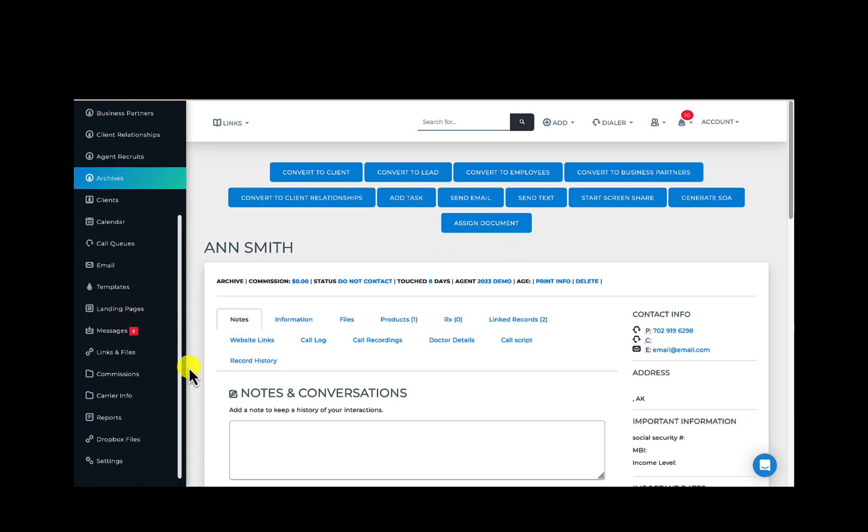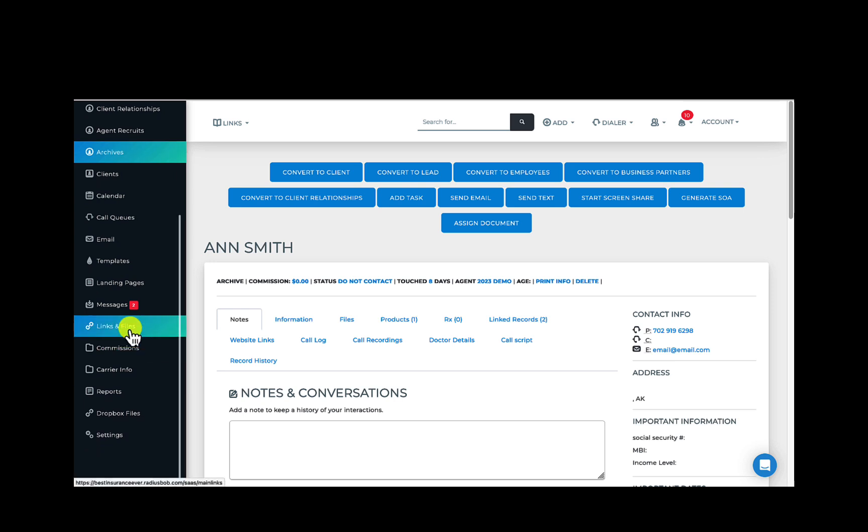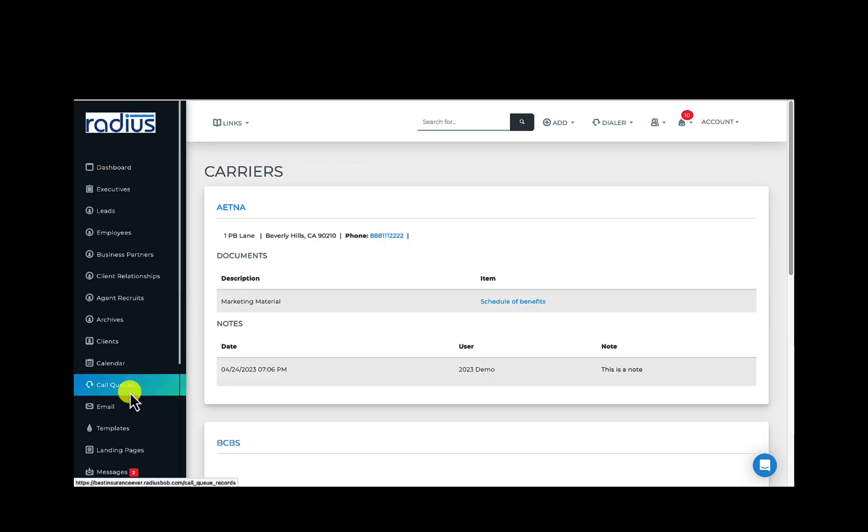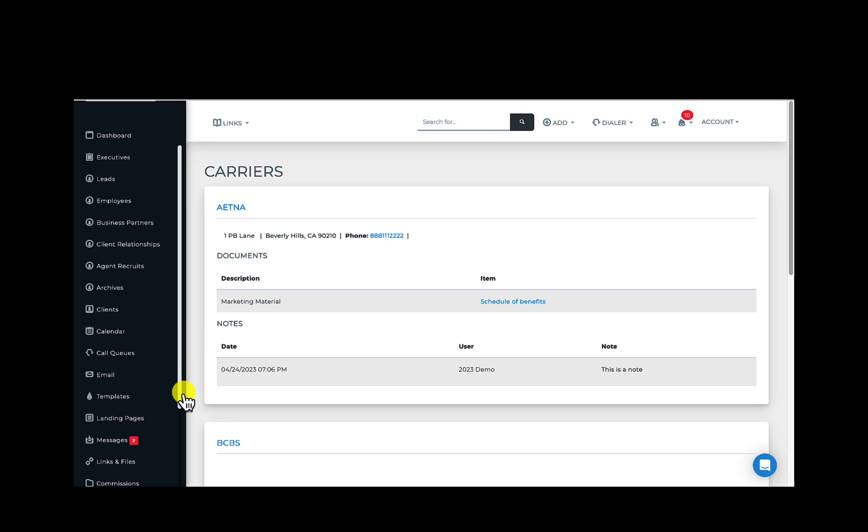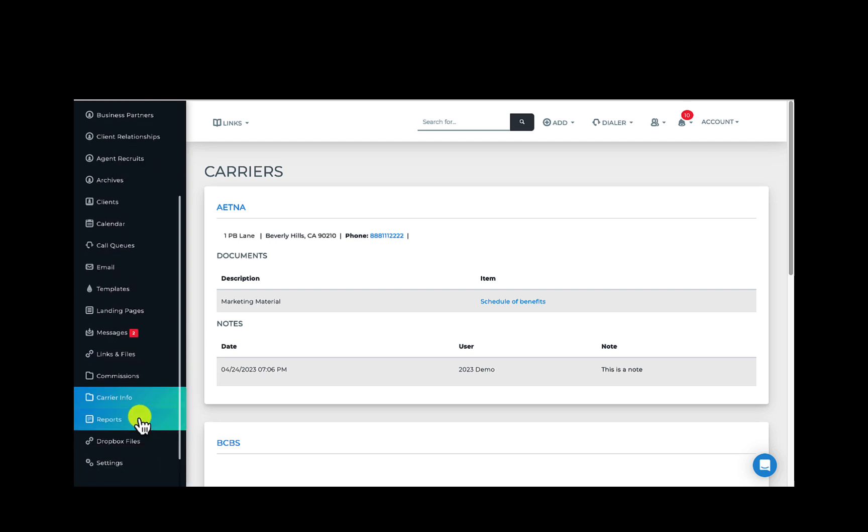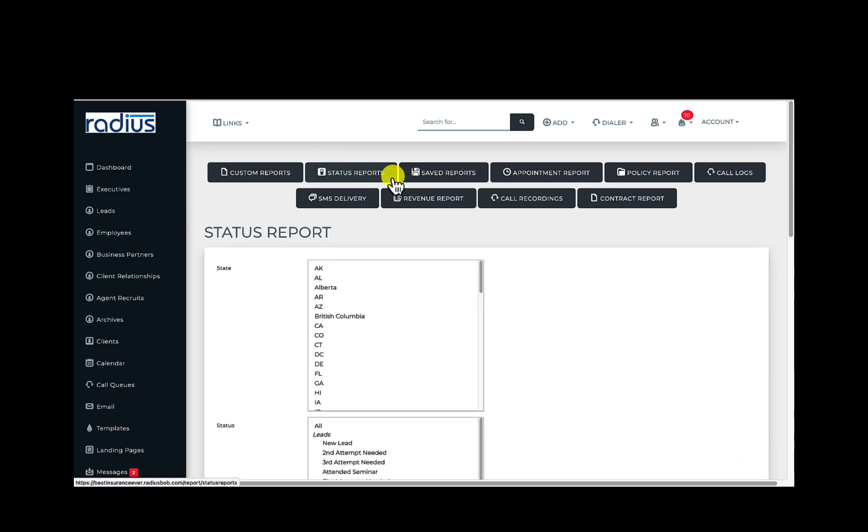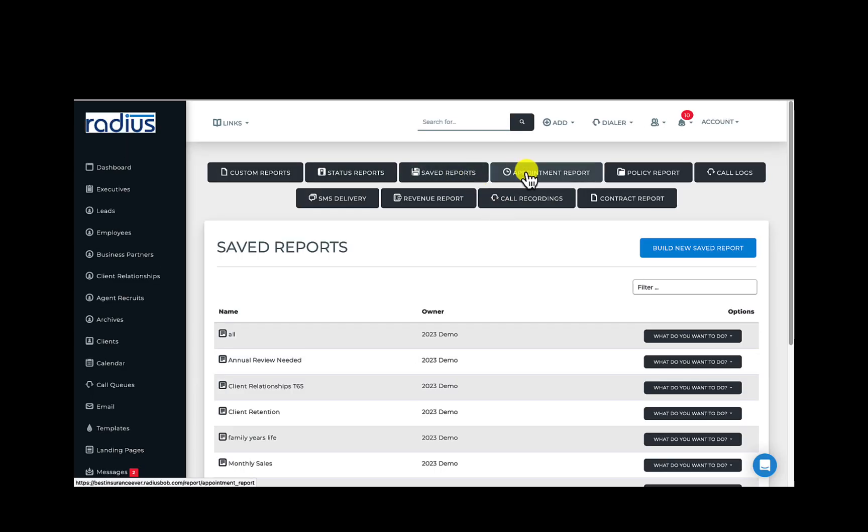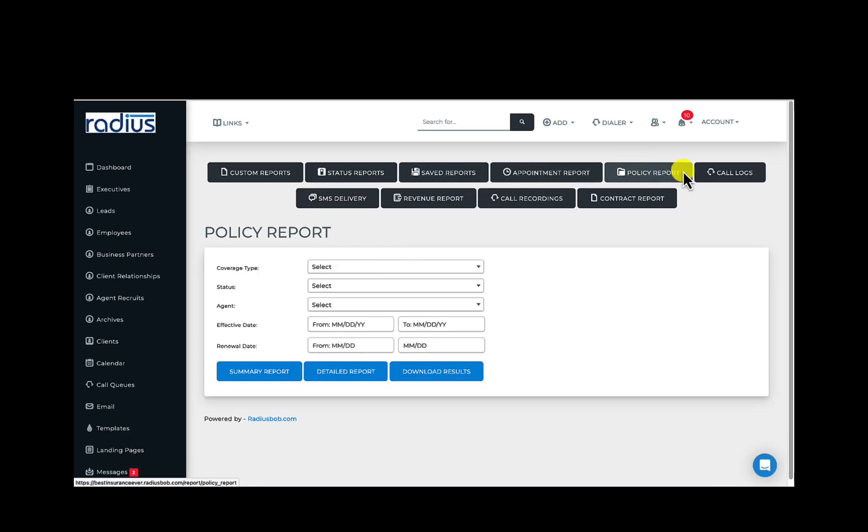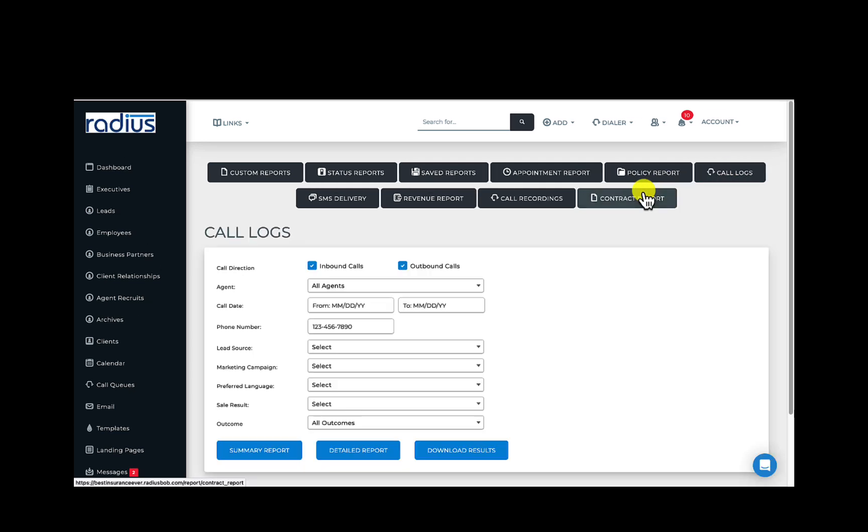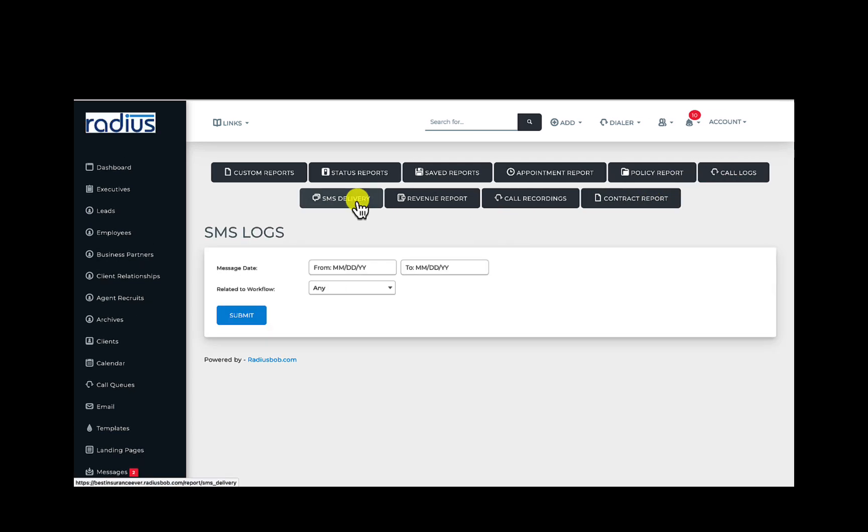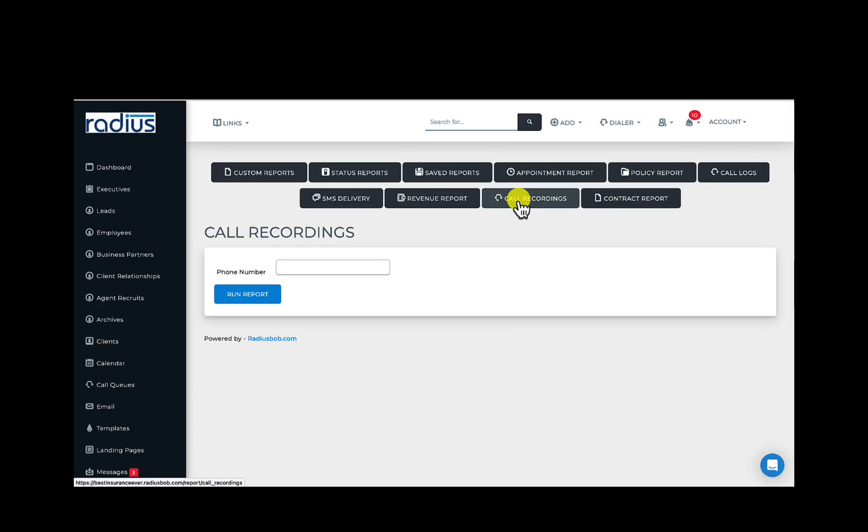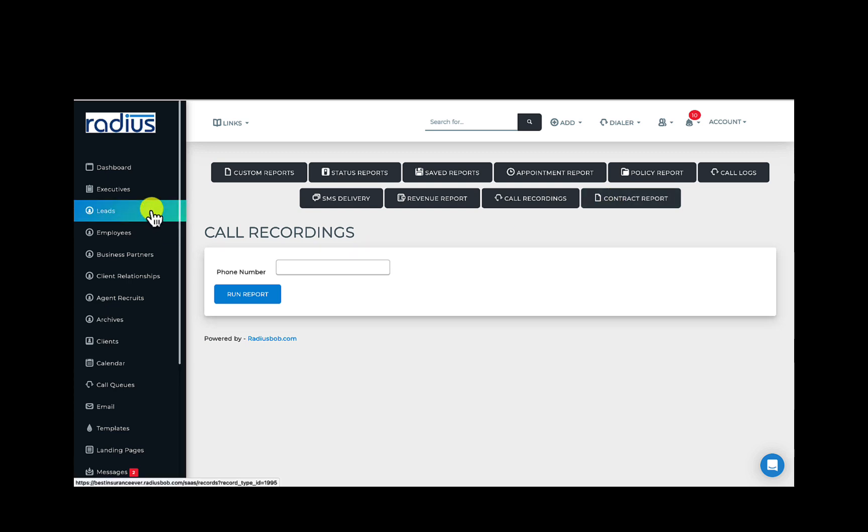This links and files tab is a call out section for any links and files your admin has set up for easy access. Carrier info is a call out for the carrier contacts, notes, documents, and other information about specific carriers. Reports is where you can generate custom, status, saved, appointment, policy, call logs, SMS delivery rates, revenue reports, as well as a report for specific phone numbers and call recordings. Let's look in a lead file.